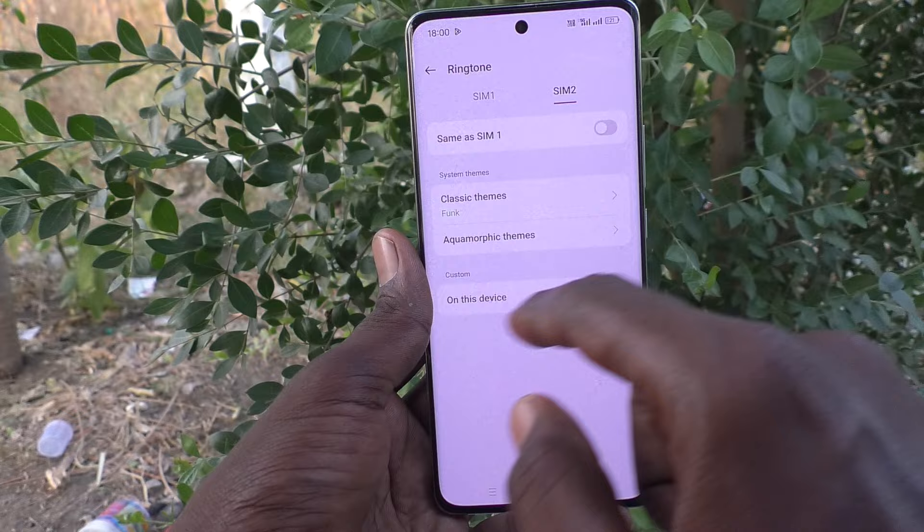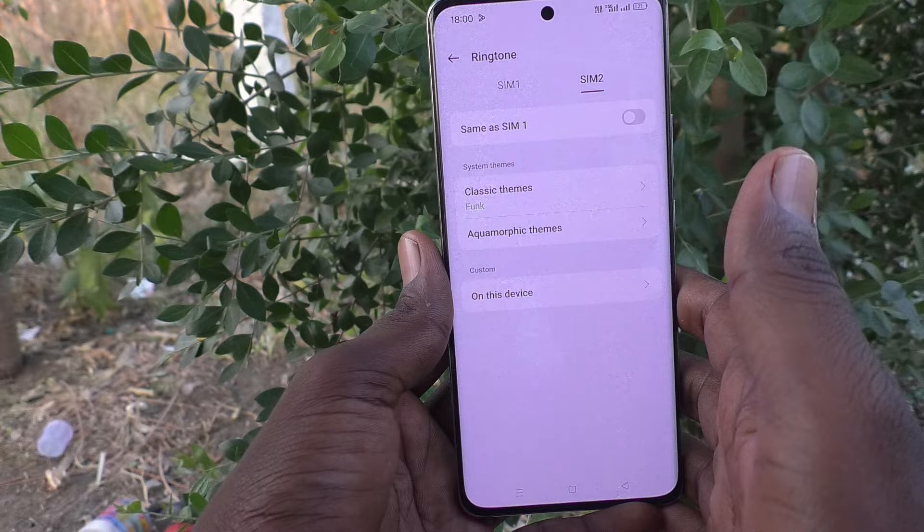So in this way, you can easily set ringtone for both SIM card 1 and SIM card 2 in your OPPO Reno 11 Pro 5G. That's all, friends. Thanks for watching. Bye.